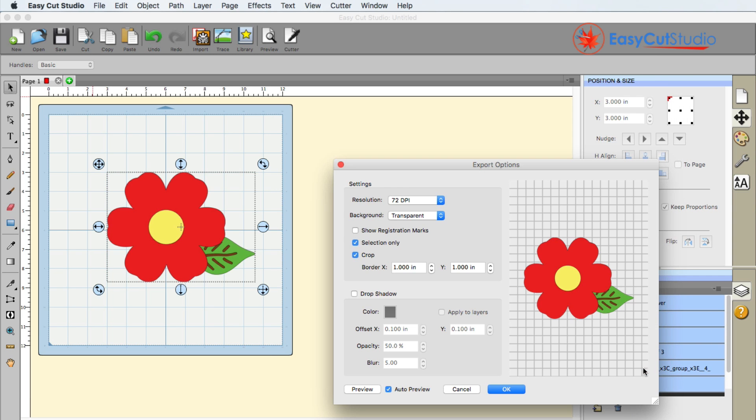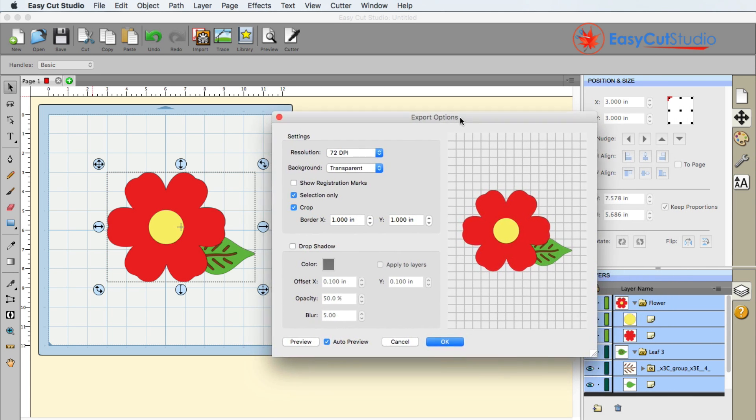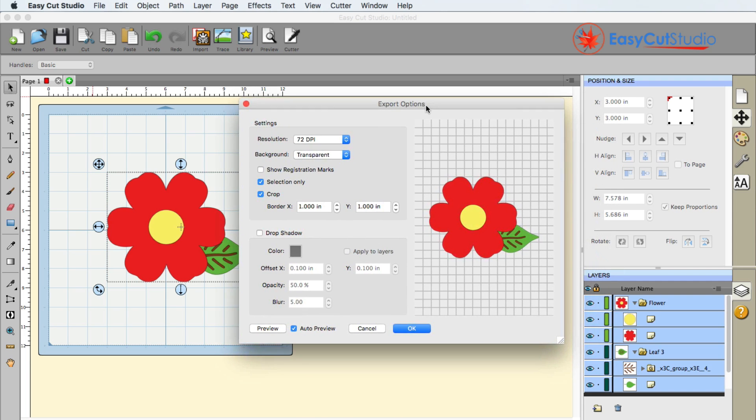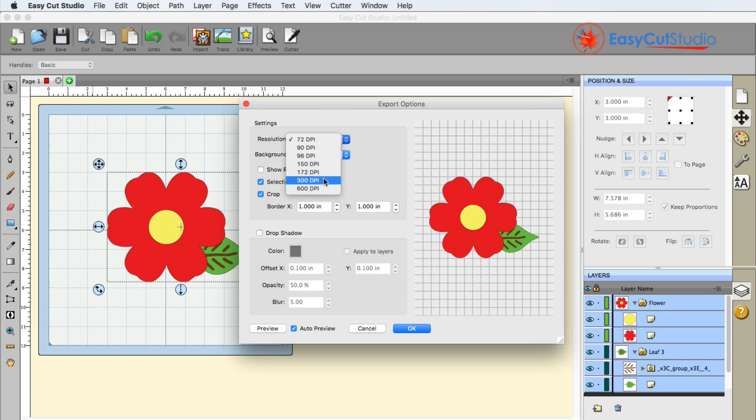When I go ahead and click save, this is when this menu pops up right here, and you do have several options available to you. You have your DPI, that's your resolution, dots per square inch.